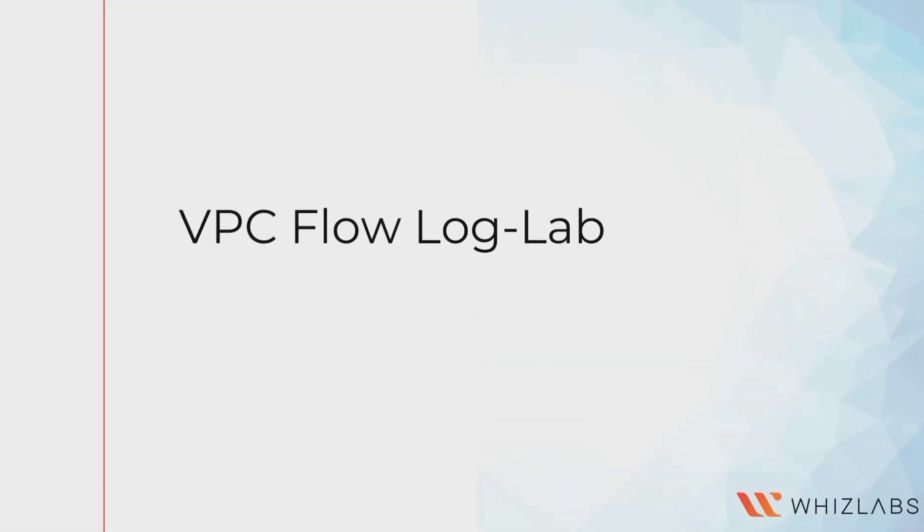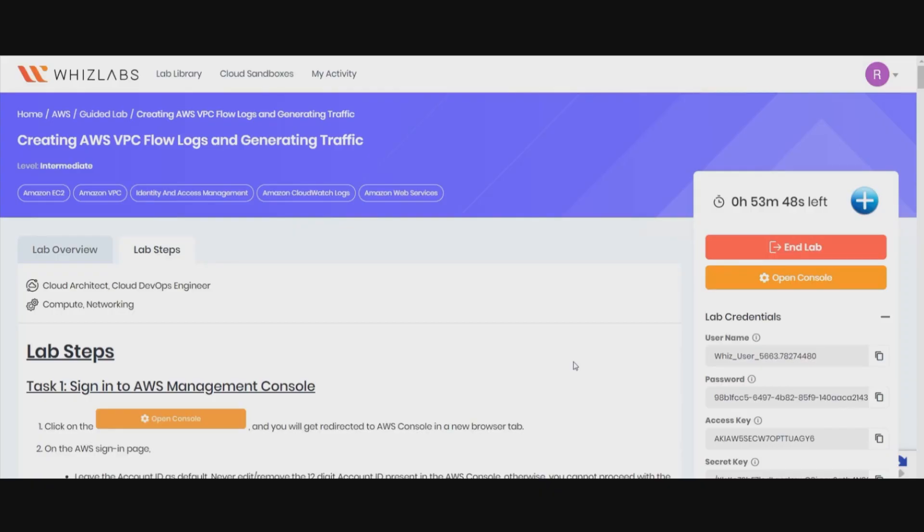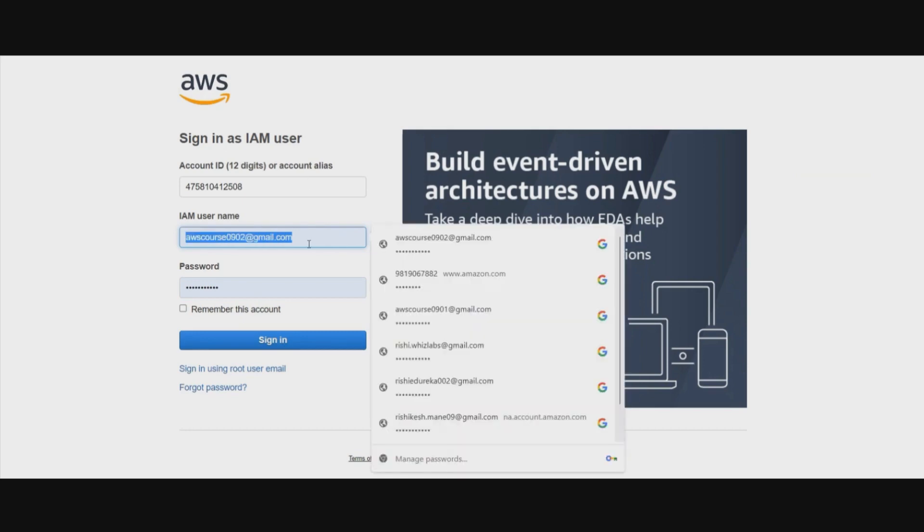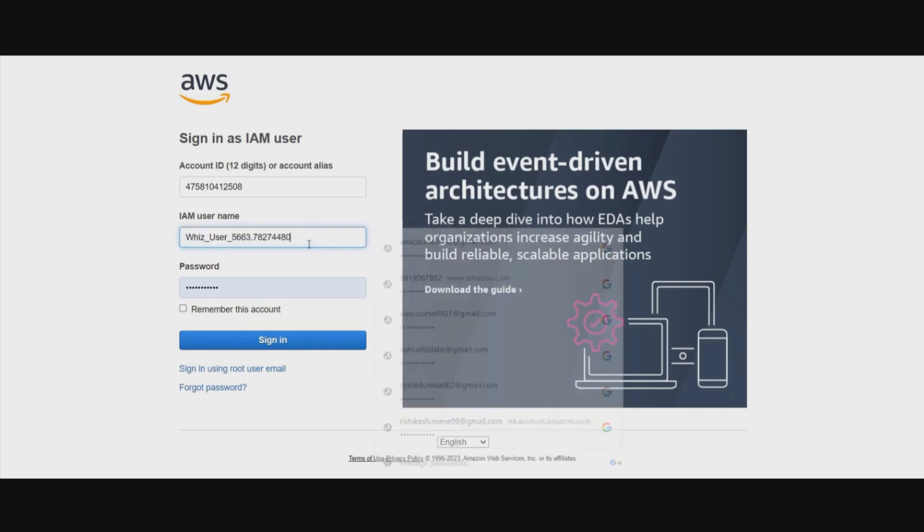We are going to do a demo on VPC flow logs. If you have opted, you can use VizLab sandbox environment for doing your hands-on demos.